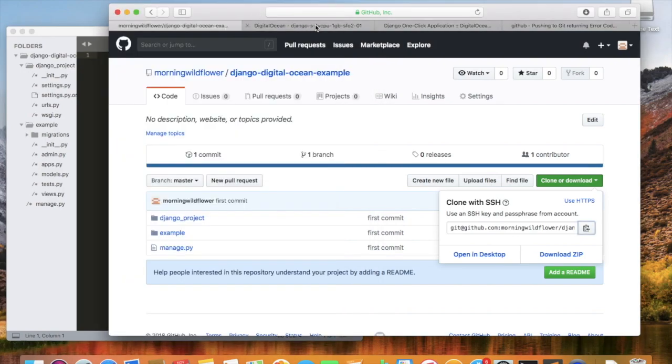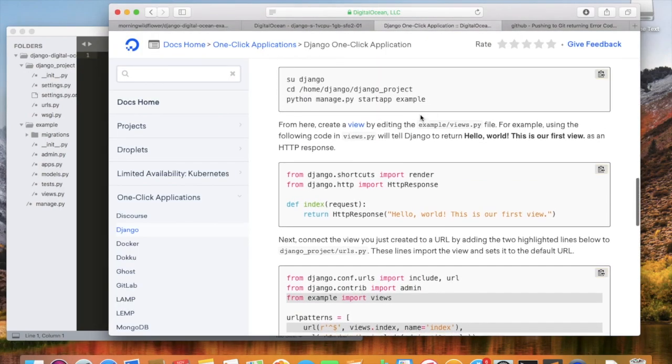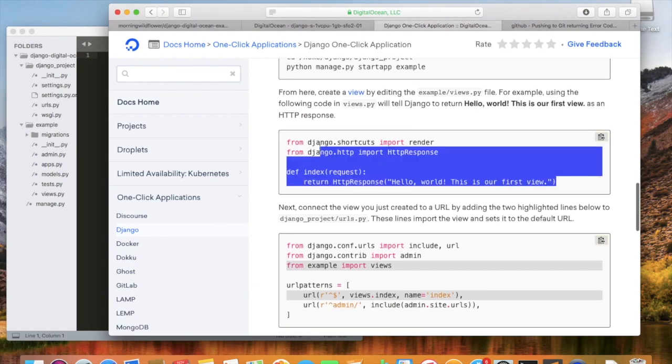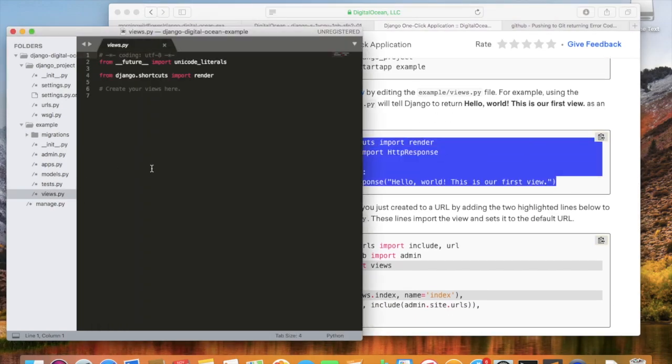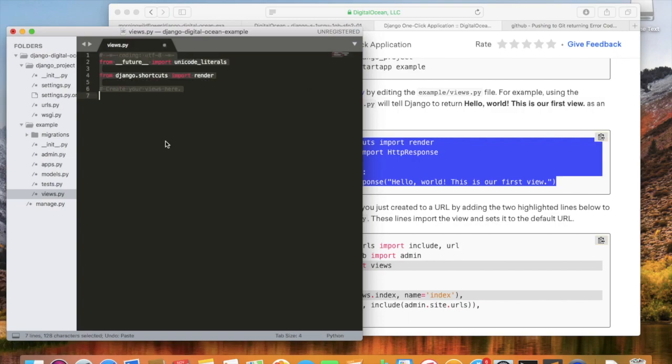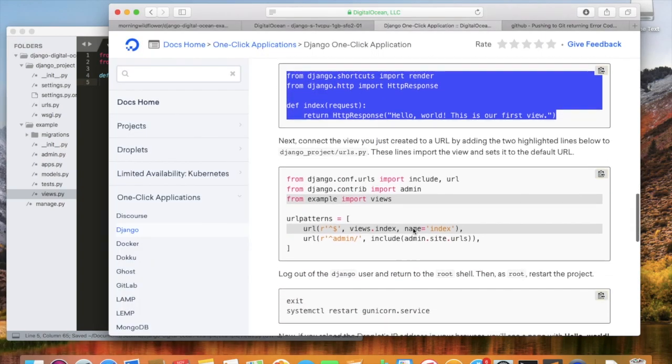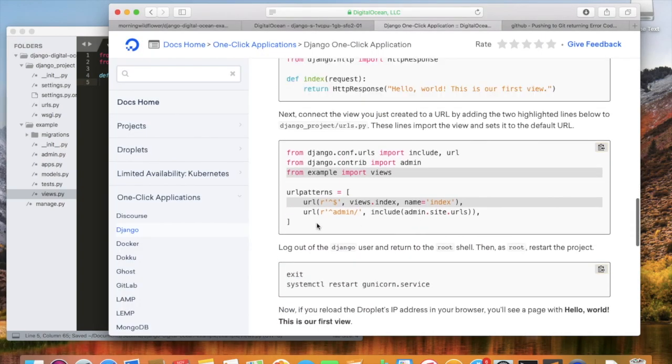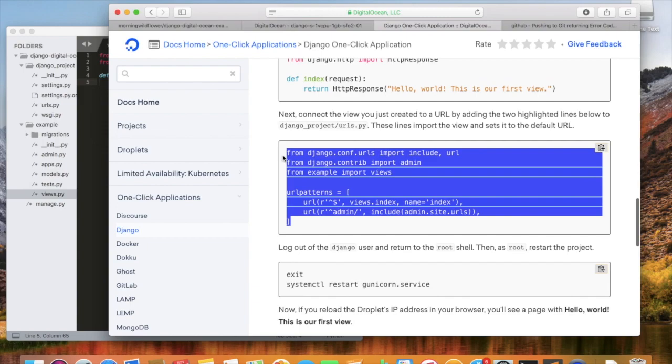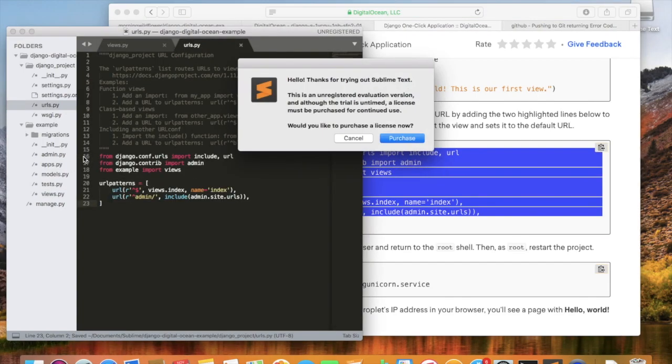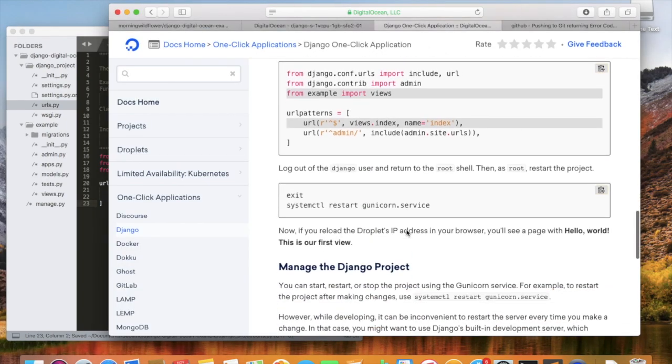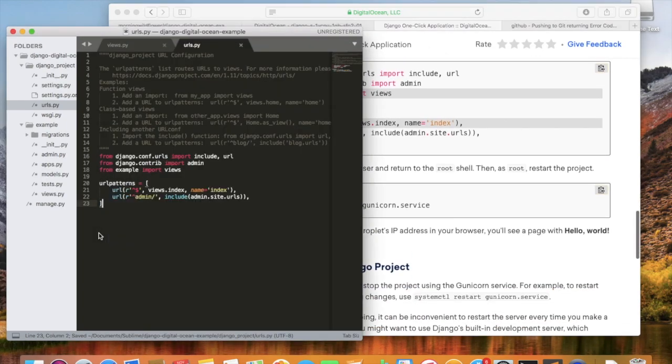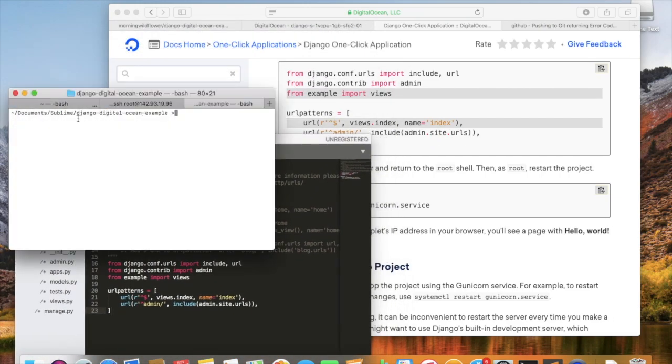Now we can resume the tutorial from Digital Ocean. Here it tells us to edit views.py, there we go, that's the text that we're going to see on the website. Now we are going to edit urls.py. If you want to see more details about this step, you can look in another tutorial that I gave on creating a Django website.